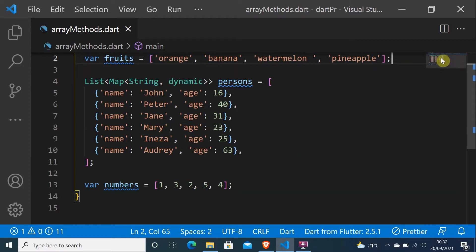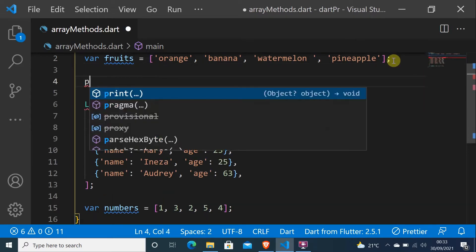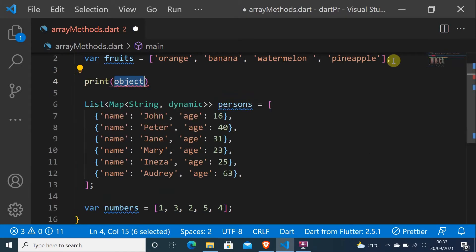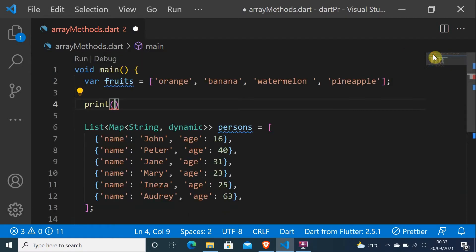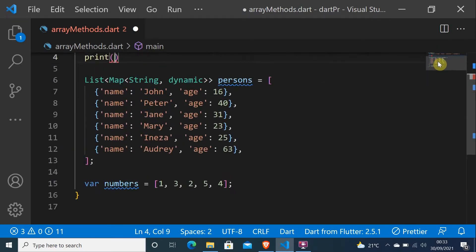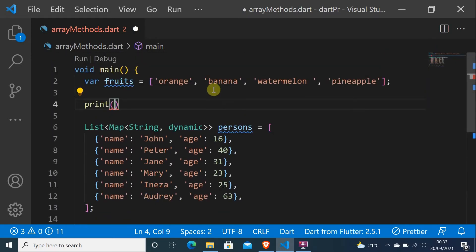Hello, I hope you are doing okay. Today we are going to see 10 methods that you must know in Dart or Flutter. Let's start by the first one. These three arrays are in the description of this video and in the comments — we are going to use them.